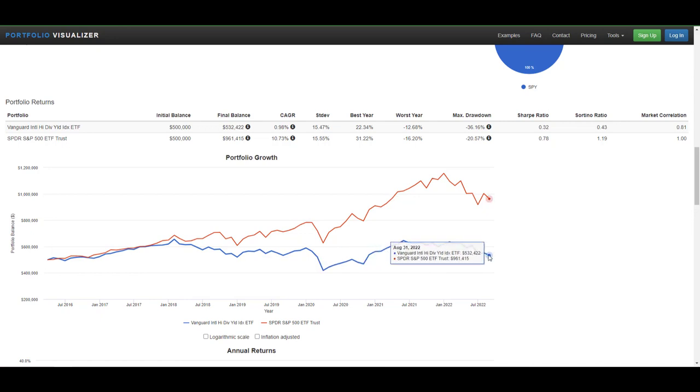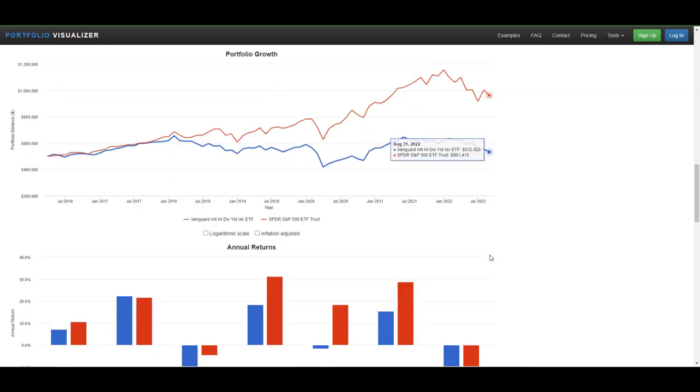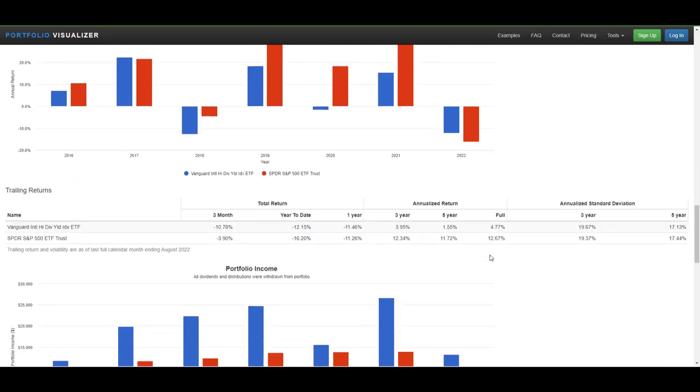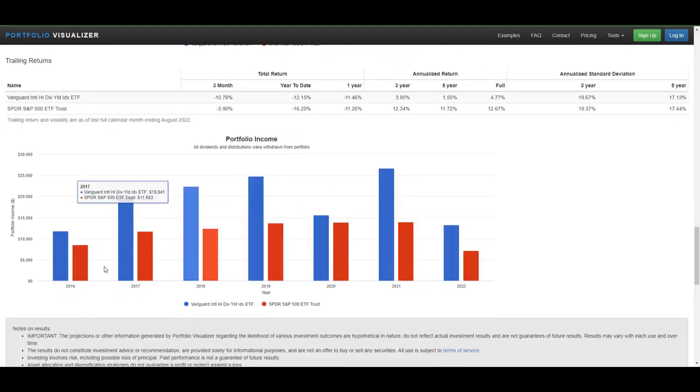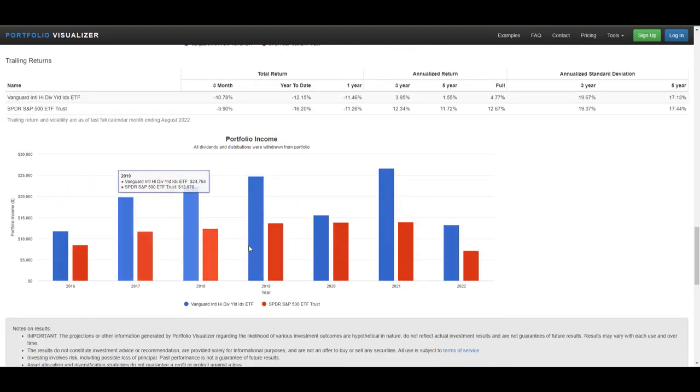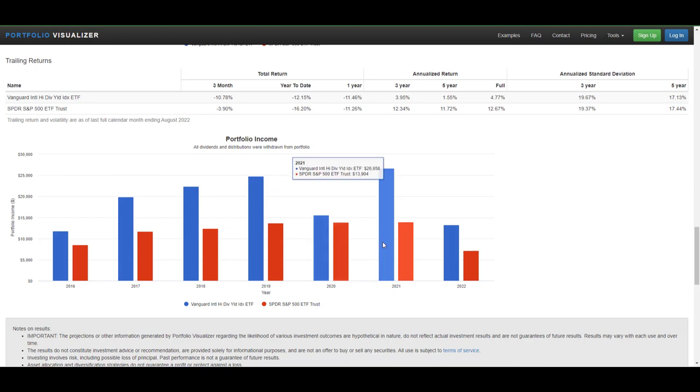So how much paycheck or how big of a paycheck would you be receiving with VYMI down here? Over the course of the last six to seven years, you can see it peaked in 2021. So with half a million dollars, you would receive around $26,000 or about $2,000 a month.